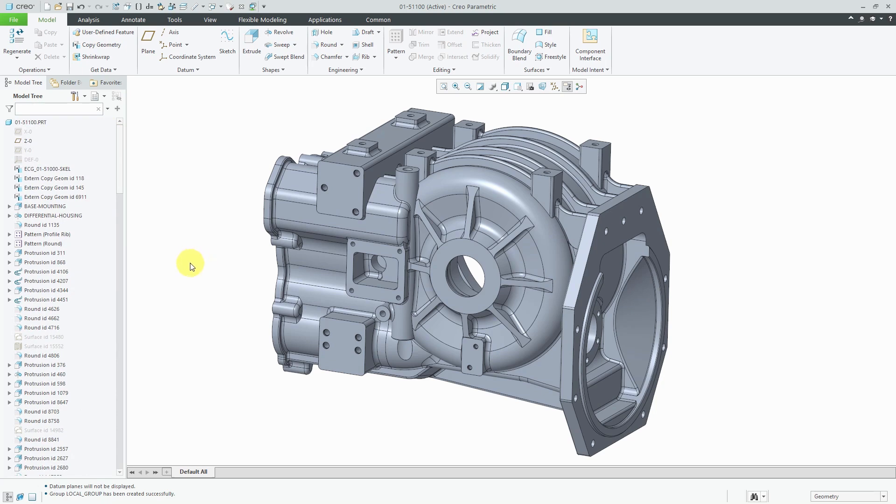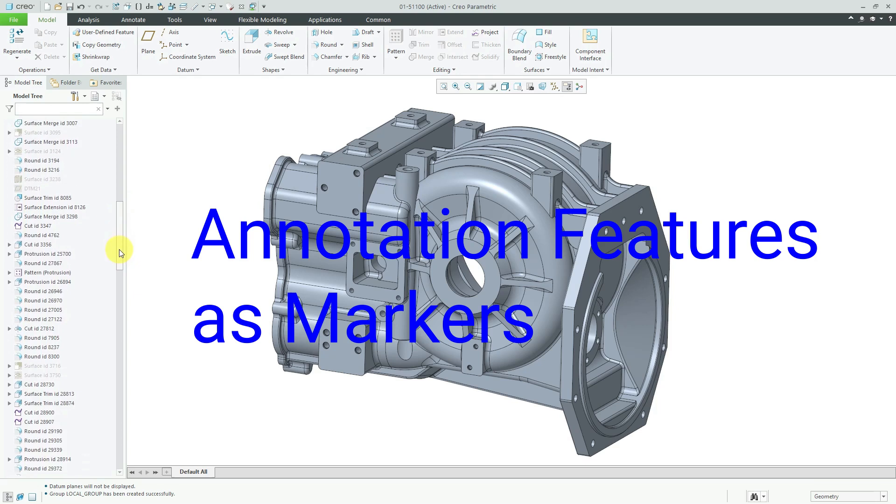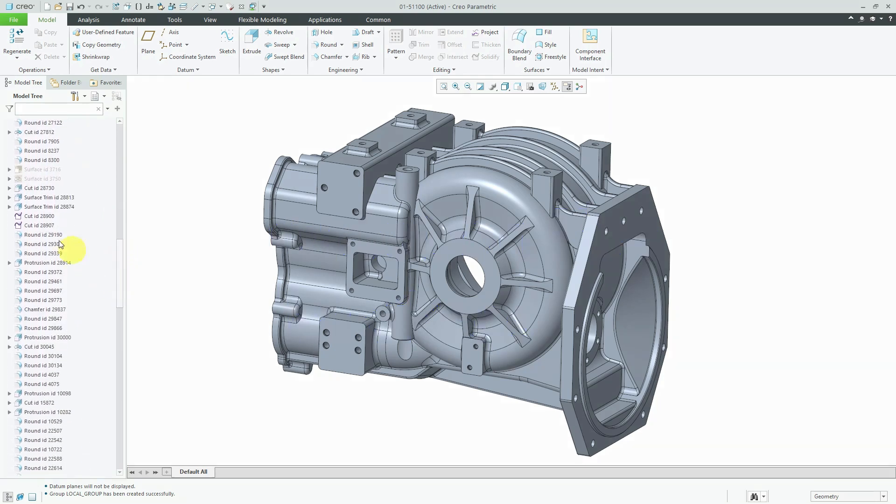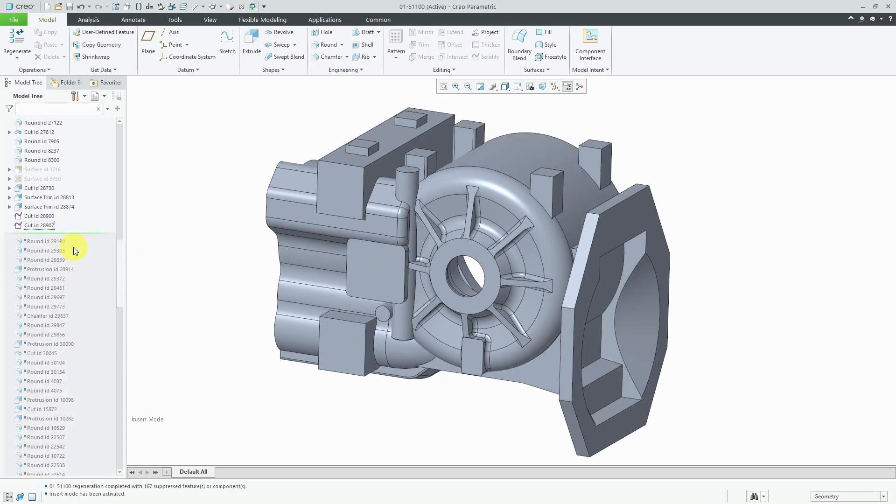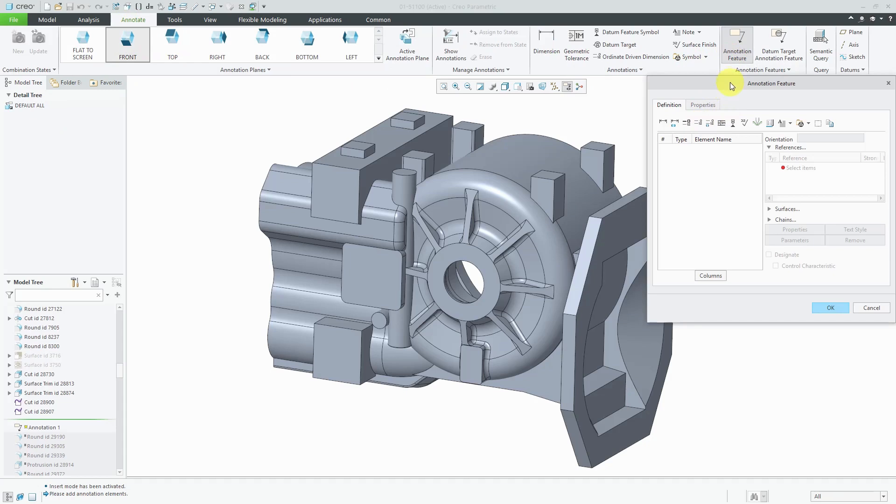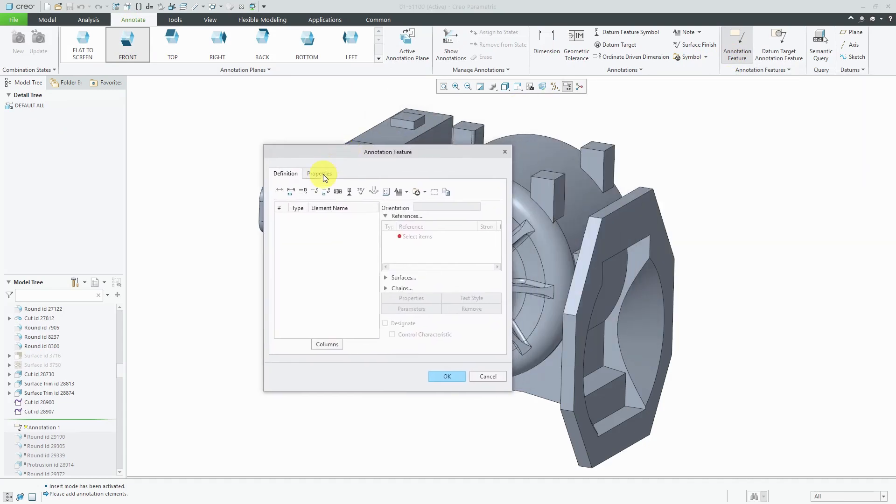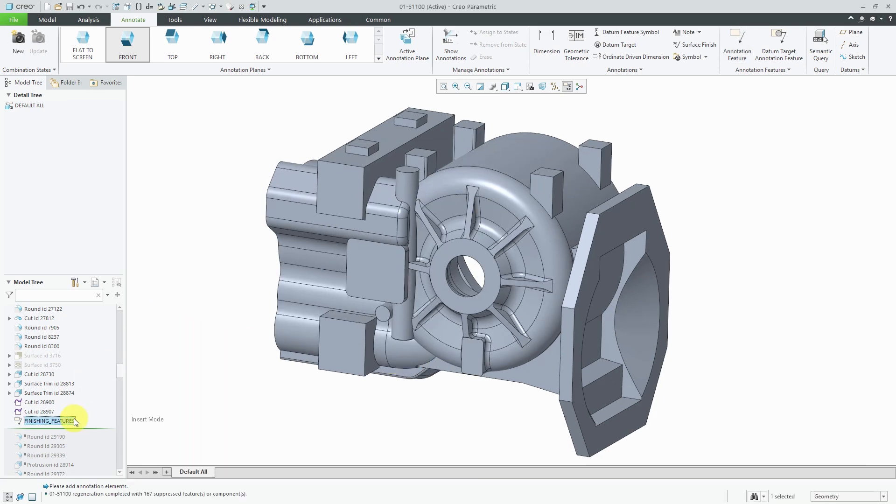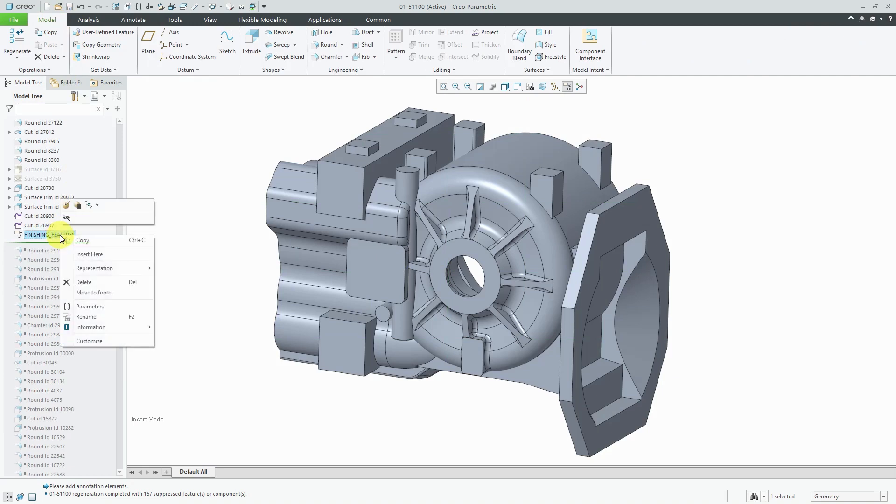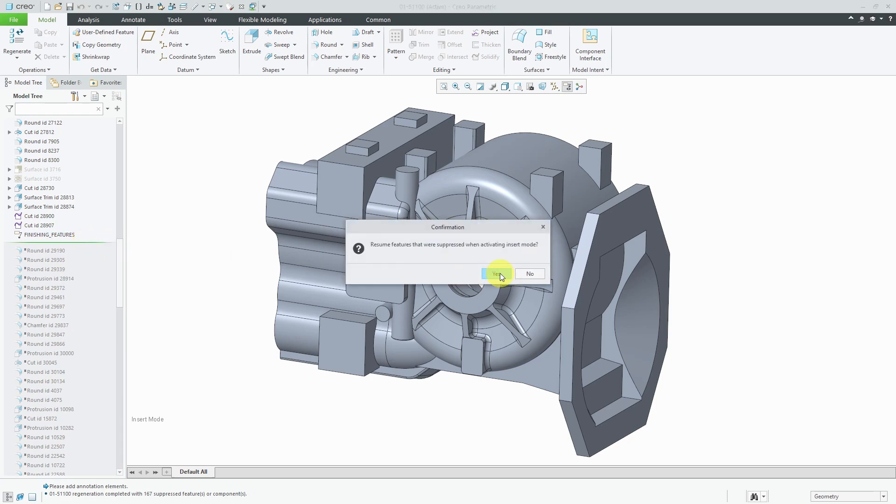Along the same lines, the third thing that you can do is that you can create different annotation features that are empty and use them as markers. And so let's say that I happen to know right around here is where all my different finishing features start. For example, things like my rounds and chamfers and other different things like that. What I can do is I can right click at a location and choose insert here. And then I can create a new annotation feature. I'll go to the annotate tab and choose annotation feature. And then you can change the name of it to something as a marker. So for example, I'm going to call this finishing features. And click the OK button. And now by doing that, I've created an empty annotation feature.